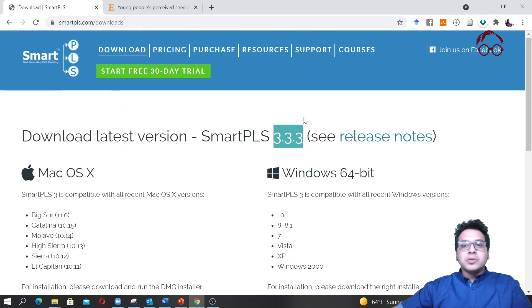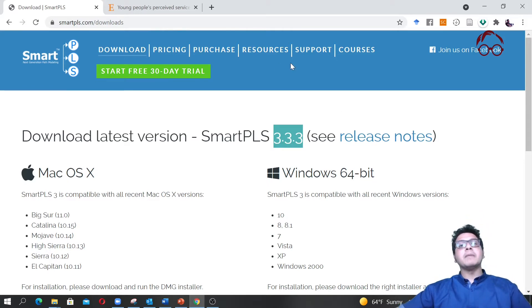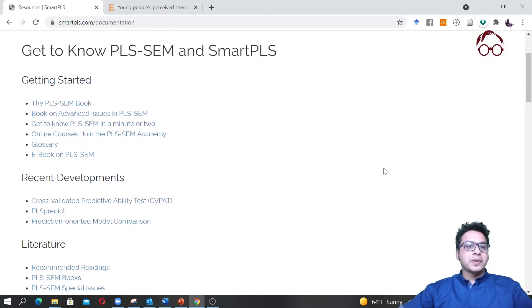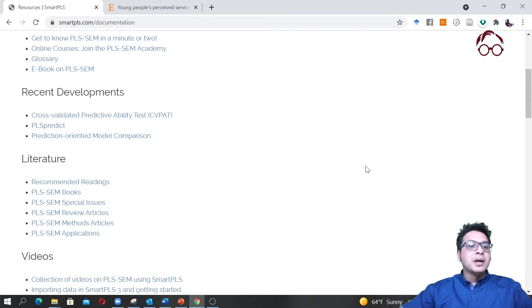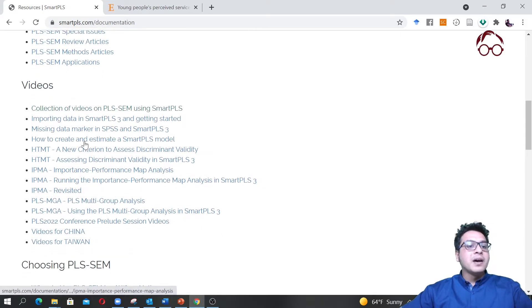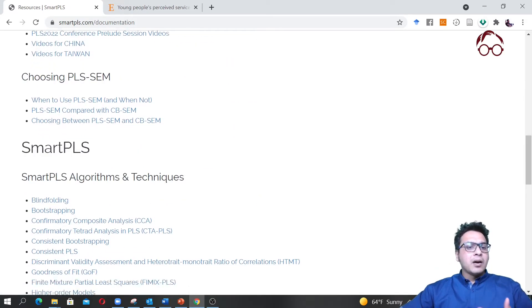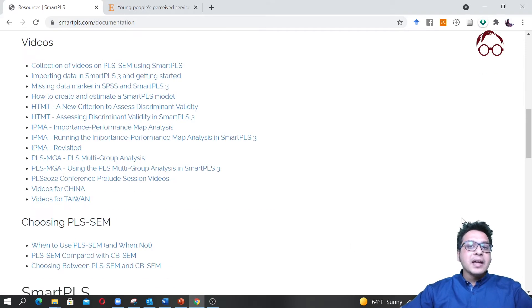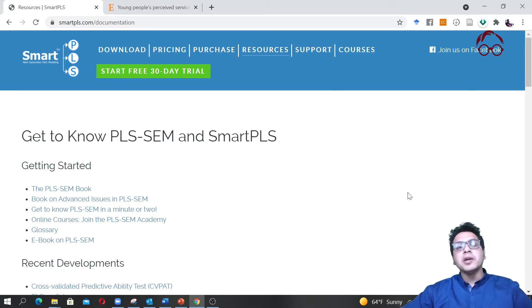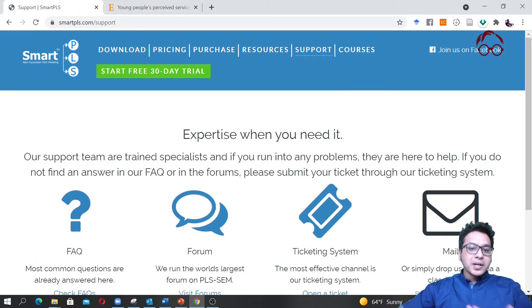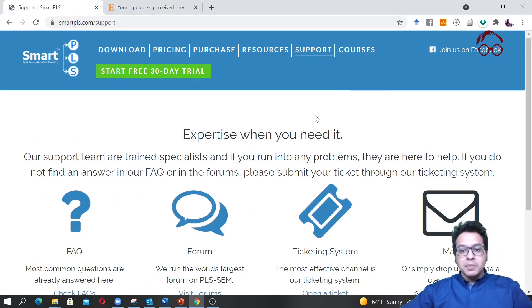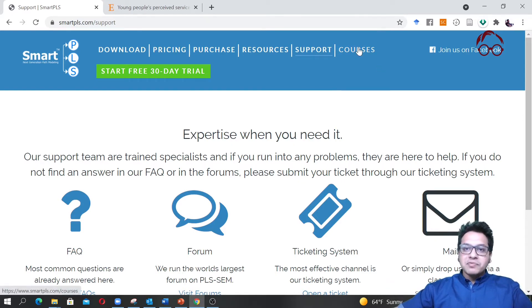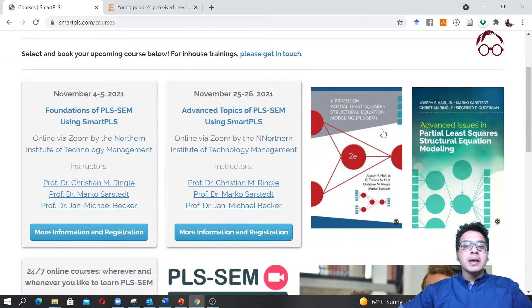Here you can find resources including recommended literature, recent developments, links to different videos on algorithms and techniques. You have lots of resources here. If you need more information after watching my videos you can always come back. You have support here if you have any questions or face any technical issues. Feel free to get in touch with the developer team. They also have some courses here on SmartPLS.